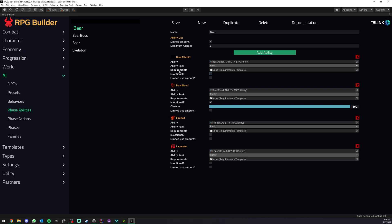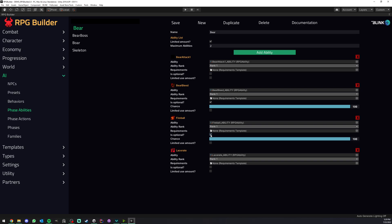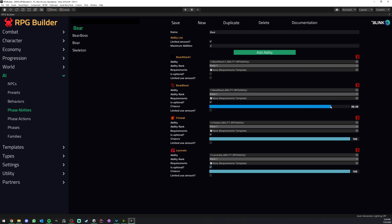You might want to at least have for sure this ability, but then on top of this base attack it could have a few optional abilities. And it could have the bear bleed, fireball and lacerate.